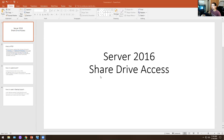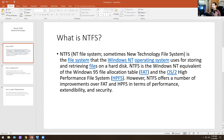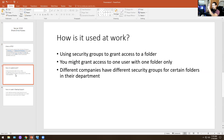So my screen is shared. Today is Server 2016 share drive access. What is NTFS? NTFS, or NT file system — sometimes called the New Technology File System — is the file system that Windows NT operating system uses for storing and retrieving files on a hard disk. It offers a number of improvements over FAT and HPFS in terms of performance. That's like a whole definition, but you don't have to memorize it. If you're going to a job interview, all you need to know is that NTFS is basically share drive permissioning, and I'm going to explain and break that down for you.